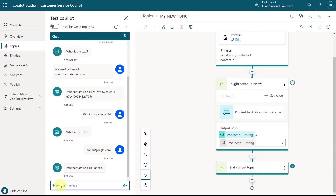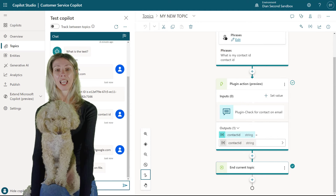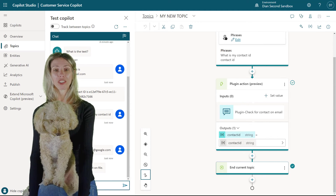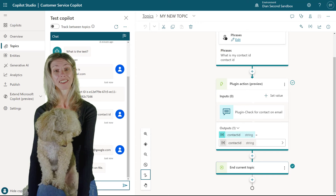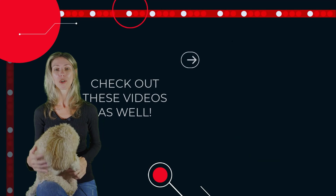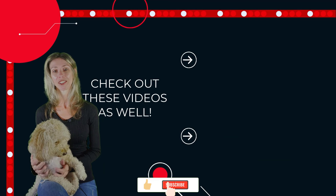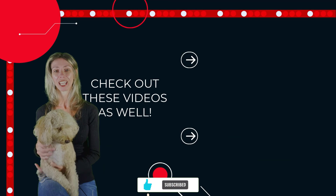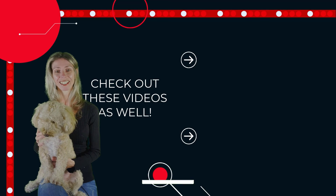Hopefully you can see how this is really going to cut down on the creation of topics — it's a very quick way to create a topic and get all the information you need from Power Automate directly back to the bot. I hope you enjoyed this video. If you did, don't forget to hit that like button and subscribe so you'll never miss another video. Thanks for watching — until next time!